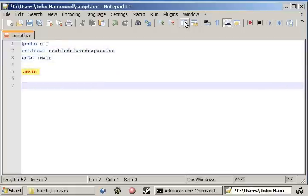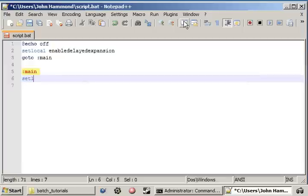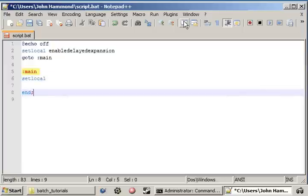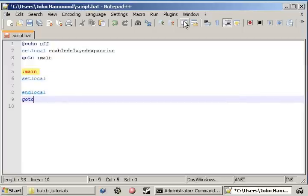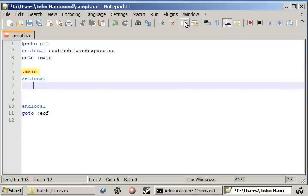go to main, create main, set local, end local, yadda yadda yadda. Okay.